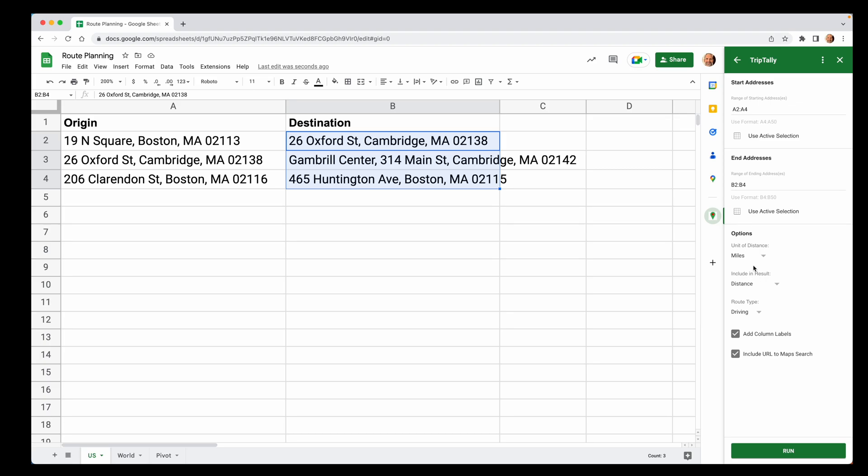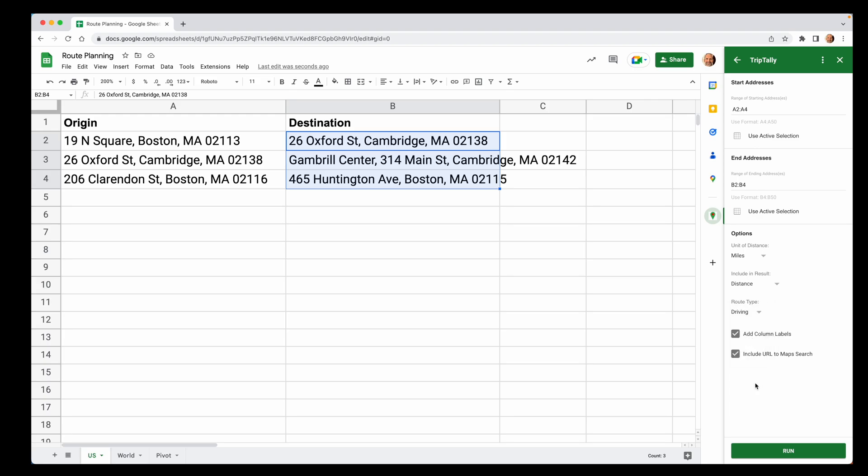And where the ending addresses are. If you feel like it's easier, you can select where they are in your sheet and just click on use active selection. Then you're ready to go. There's some parameters down here you can change, but we're in the US so we're going to keep miles. Distance is all we need, although we could put in time. And we'll say we're driving, but you could walk or take a bike. Let's click run.